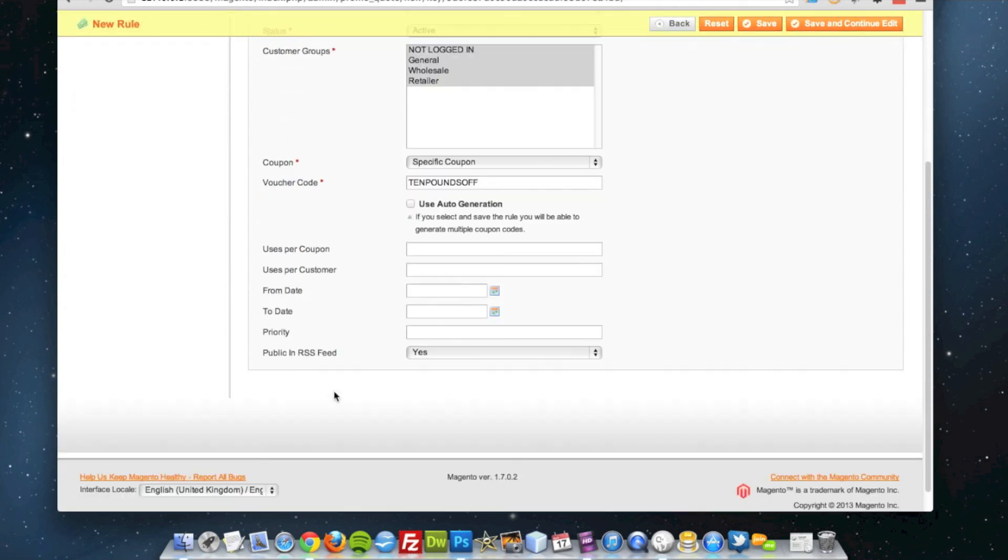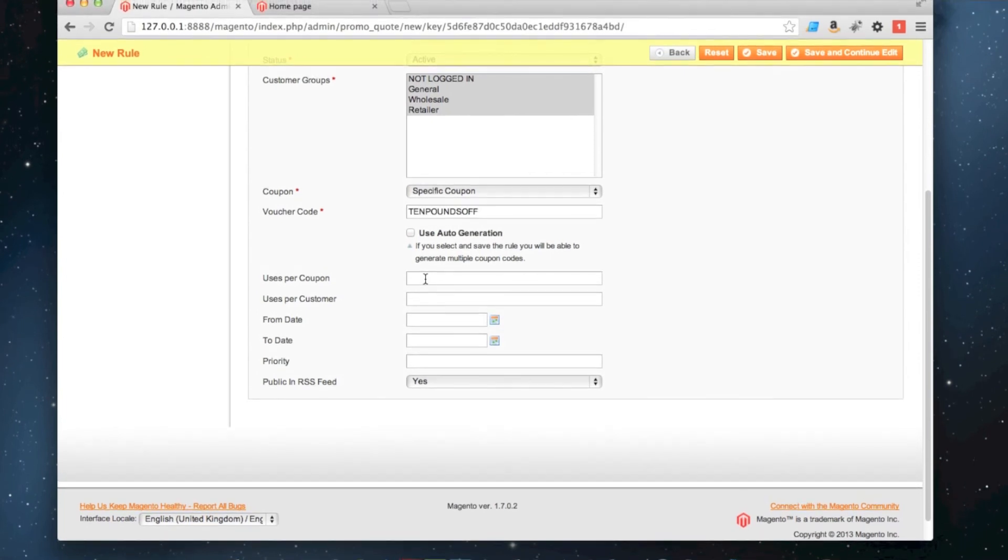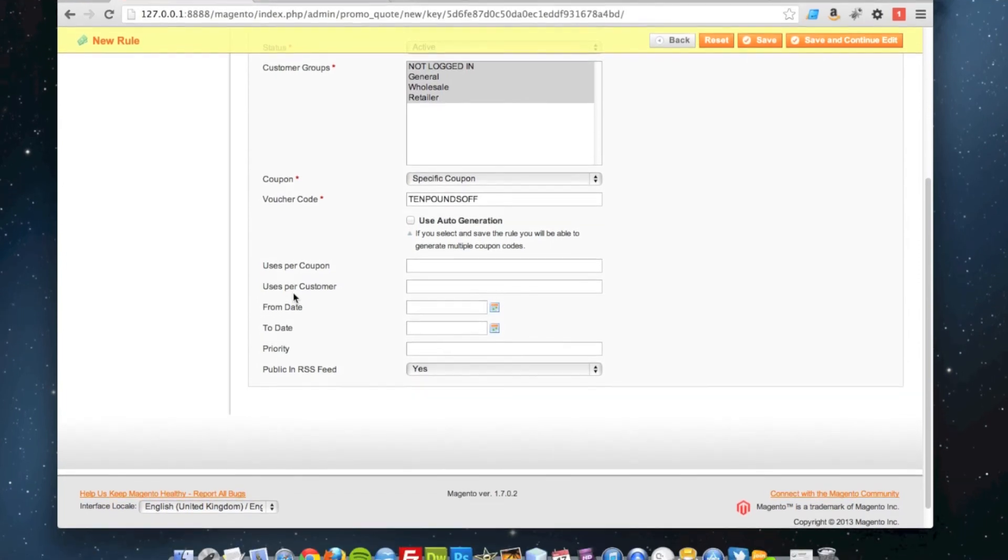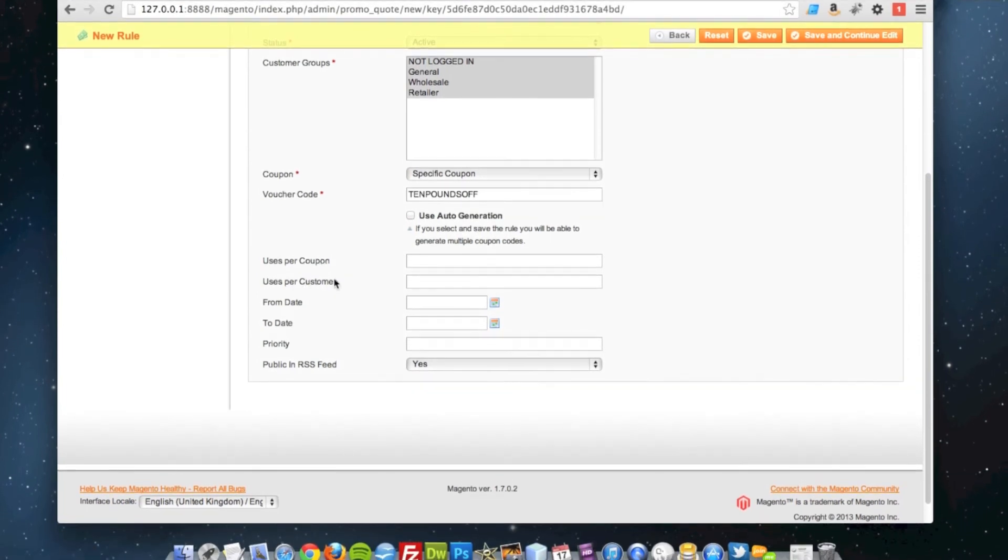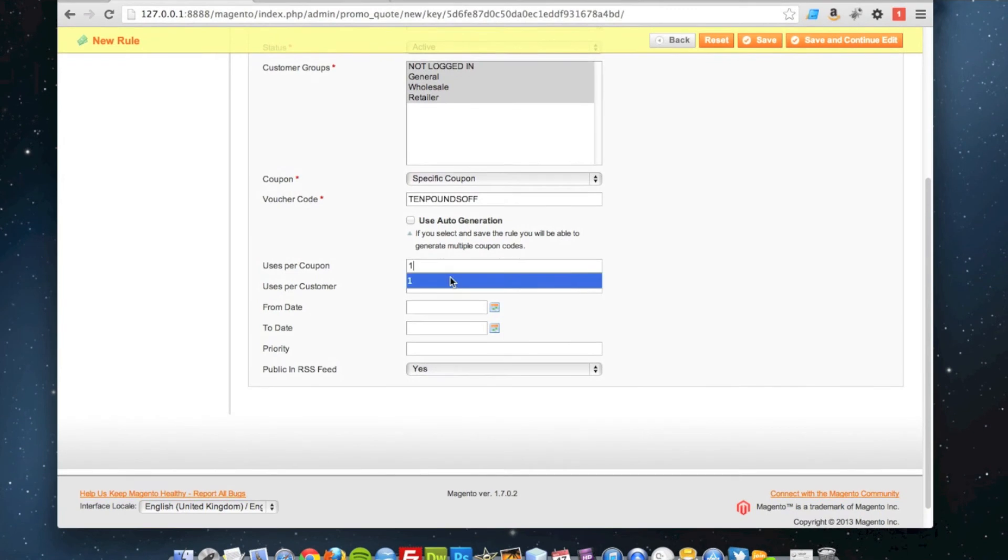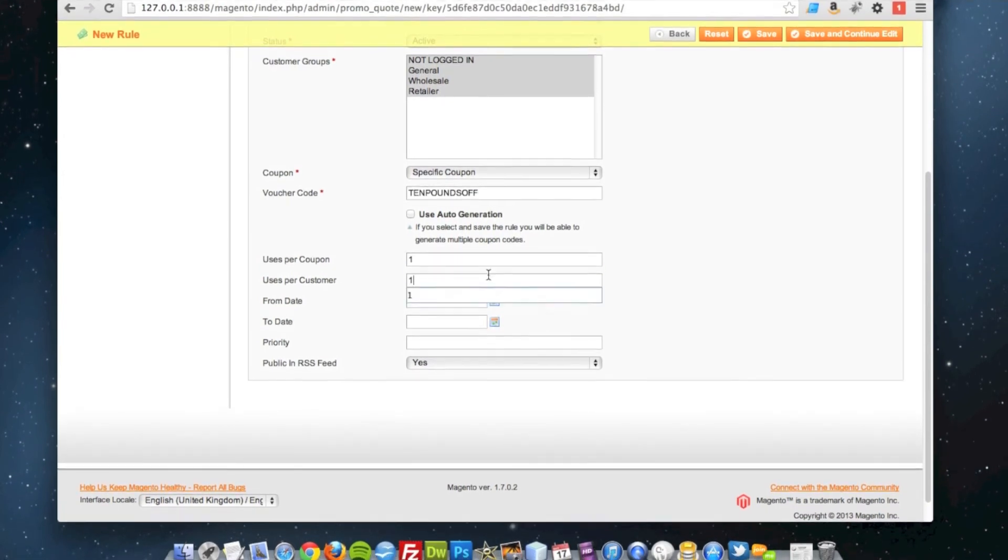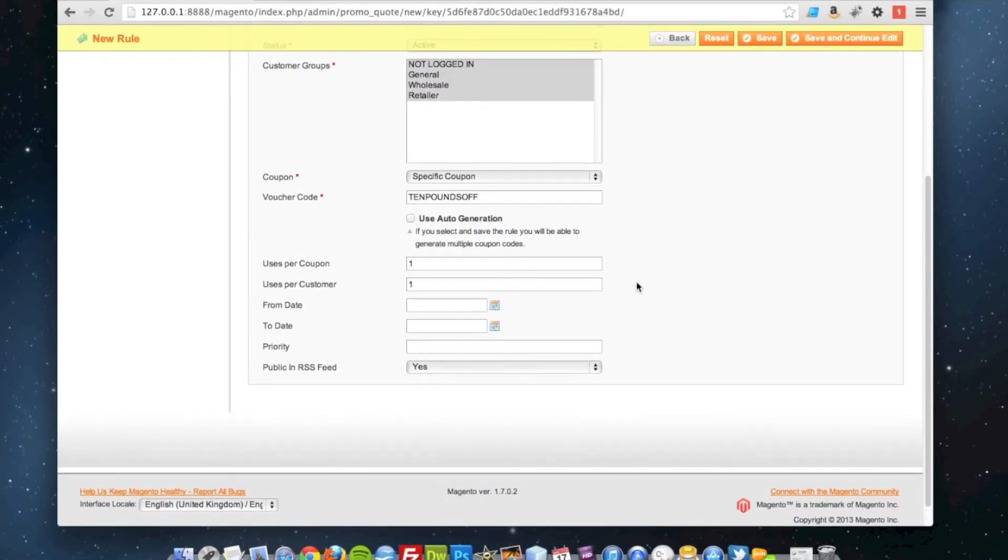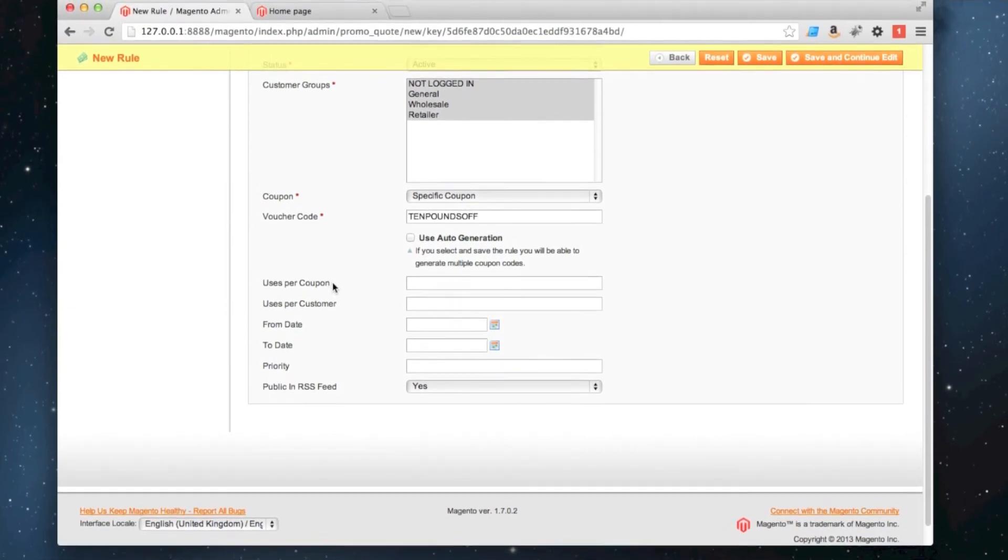I can specify uses per coupon so this coupon might only be available to use once and I can also specify uses per customer as well so that customers might only get to use it once. But I'm going to leave them both blank which means they can be used infinite times.